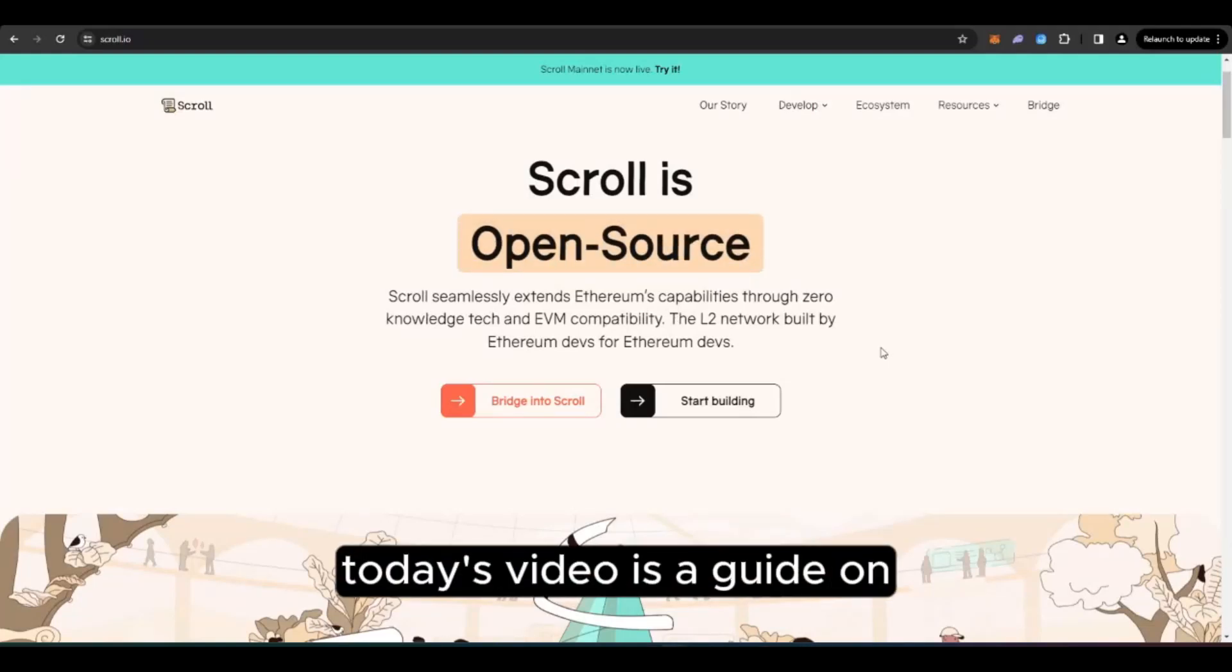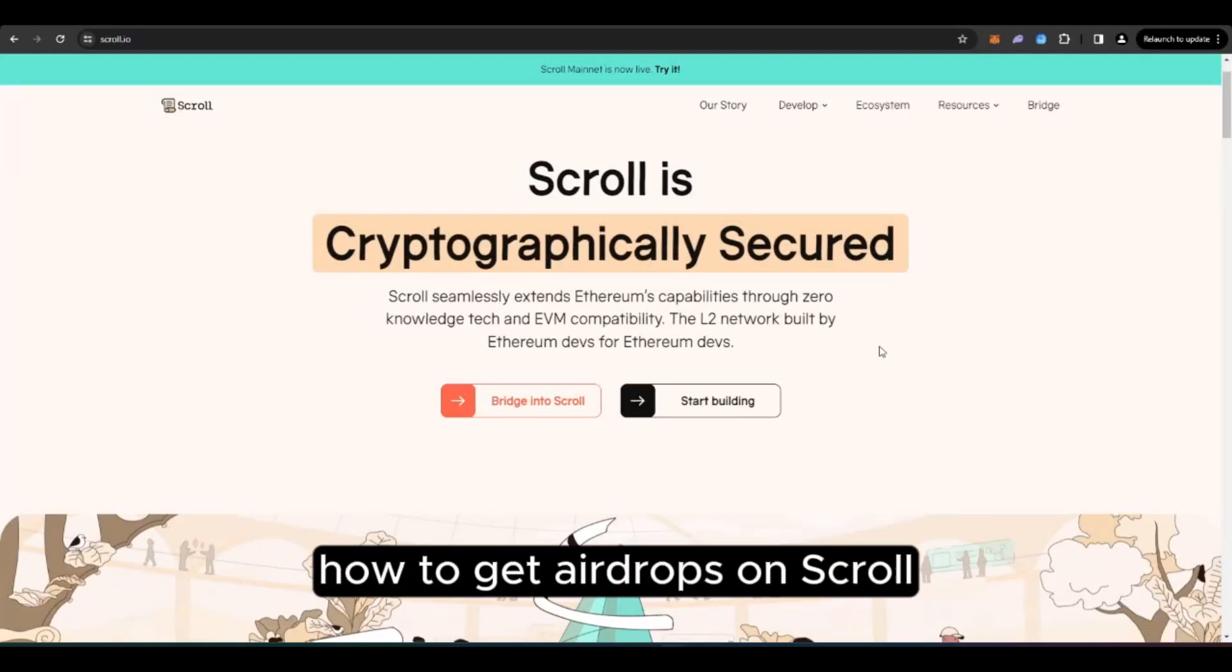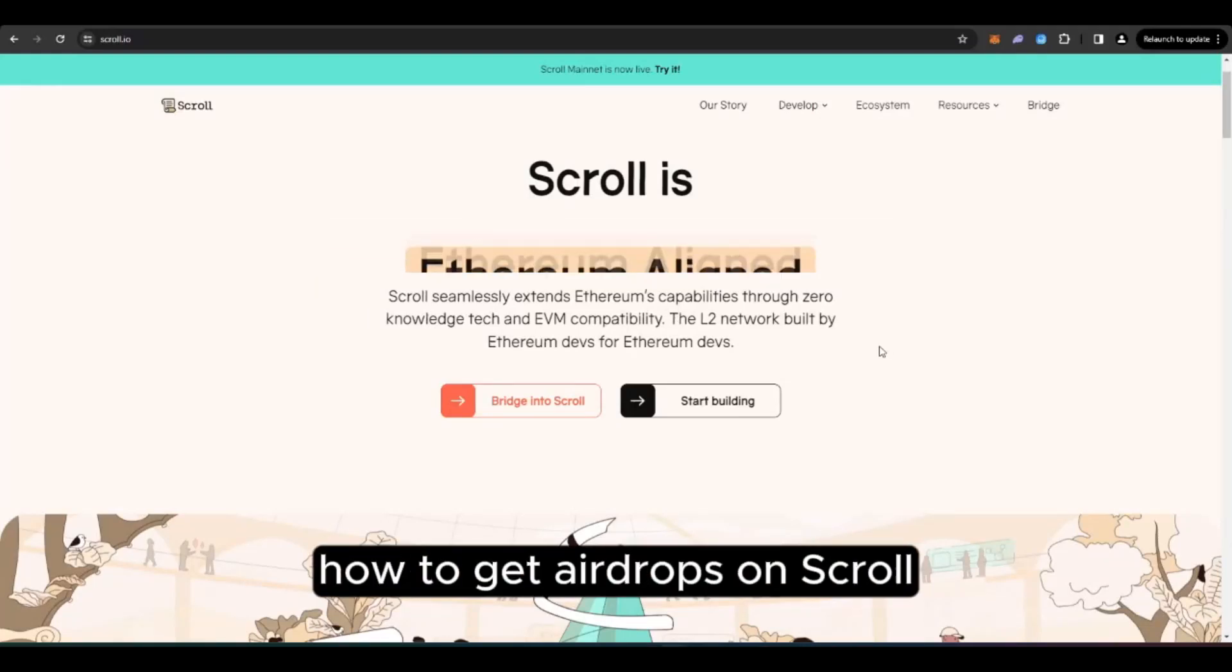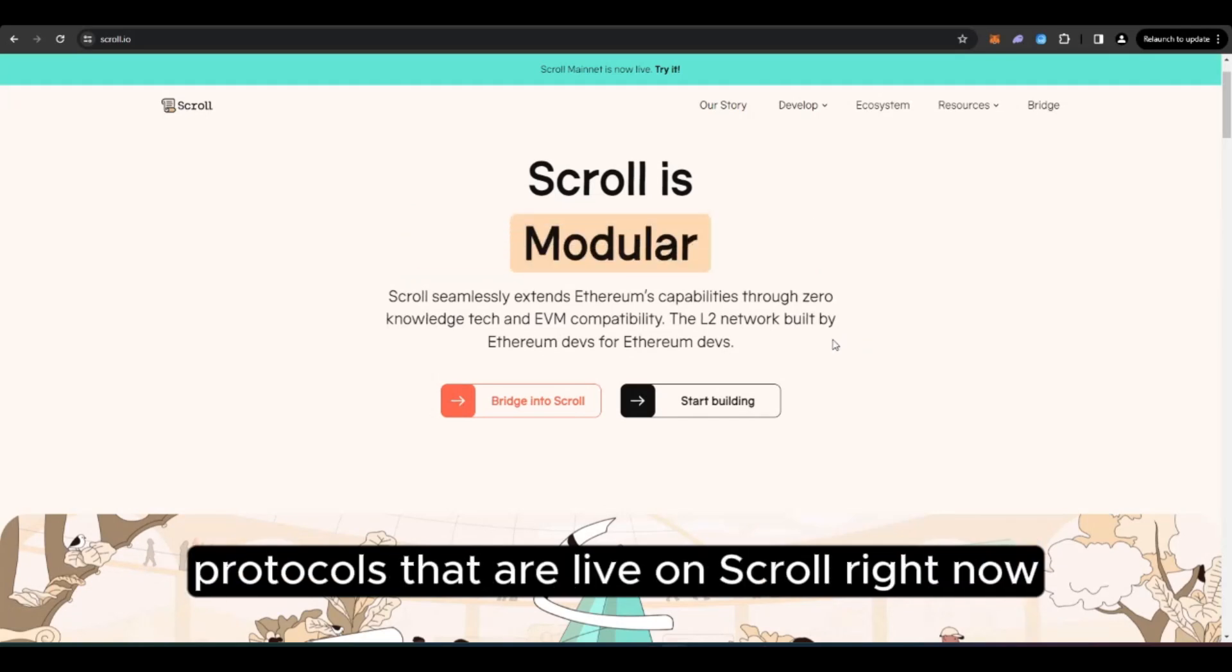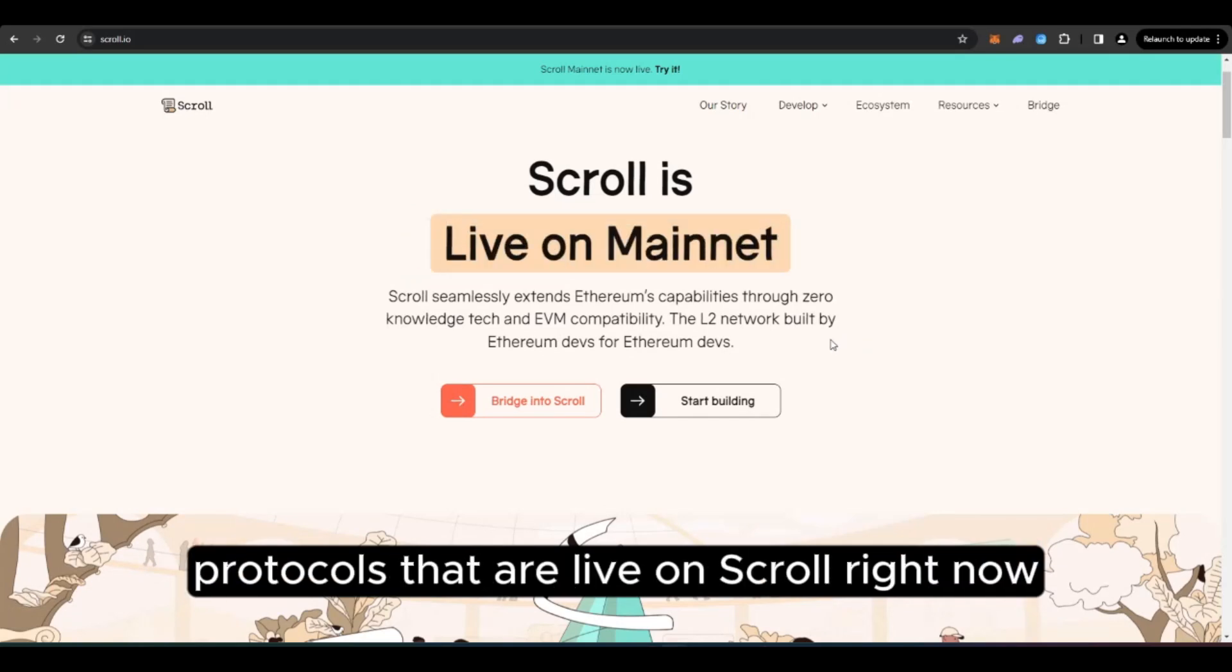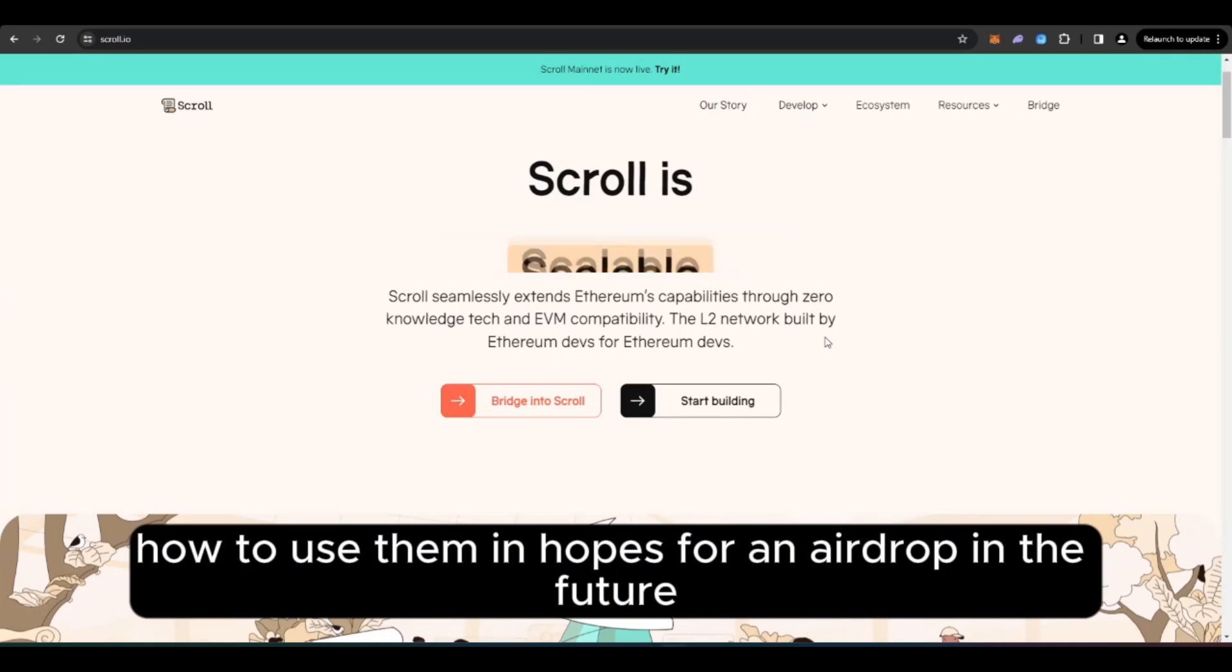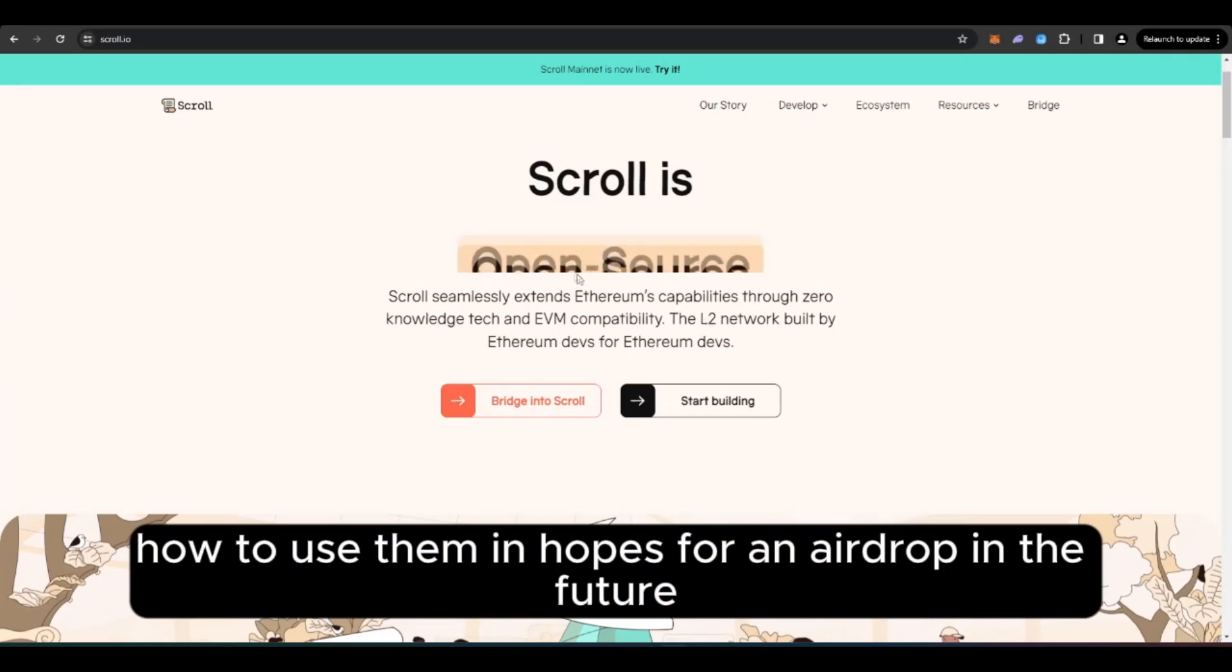Welcome everyone. Today's video is a guide on how to get airdrops on Scroll. So we'll be taking a look at five tokenless protocols that are live on Scroll right now, how to use them in hopes for an airdrop in the future.